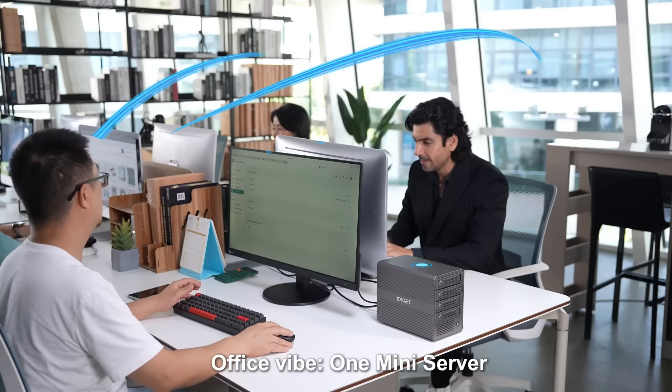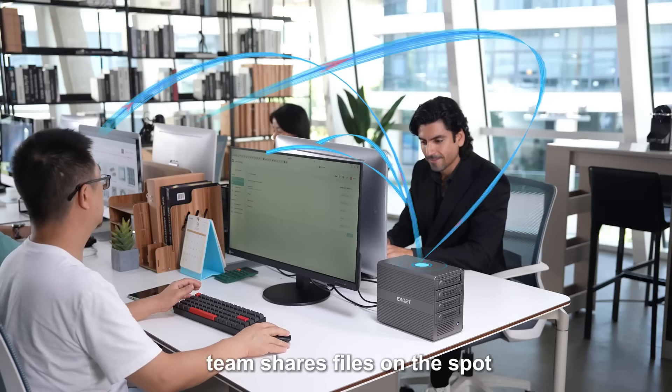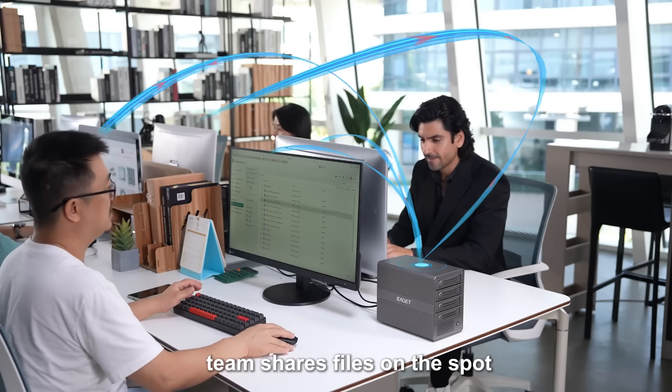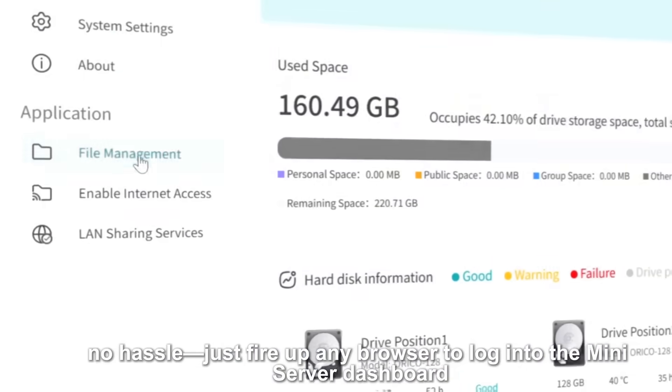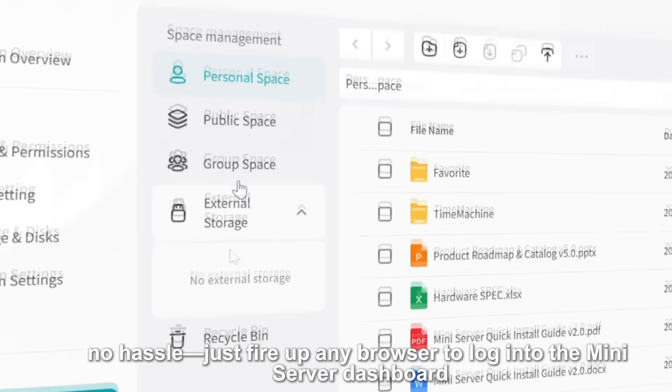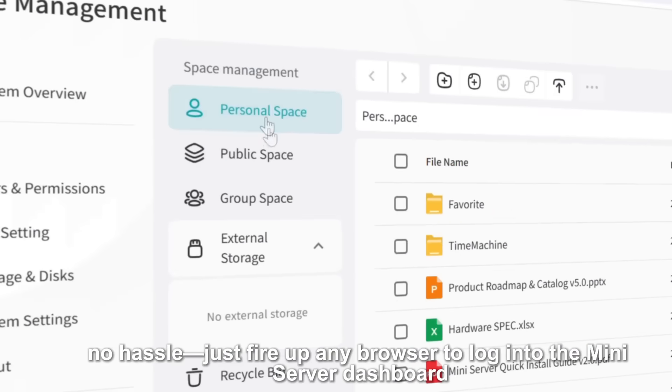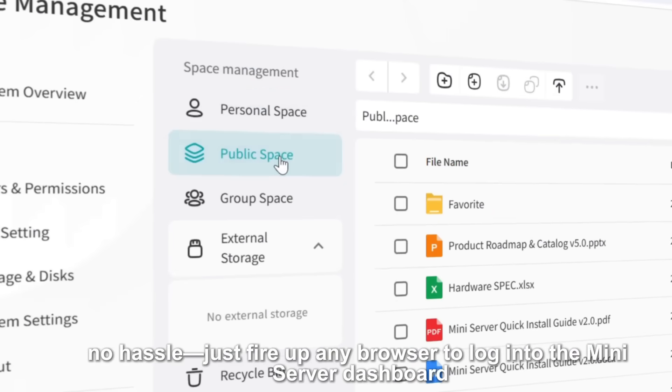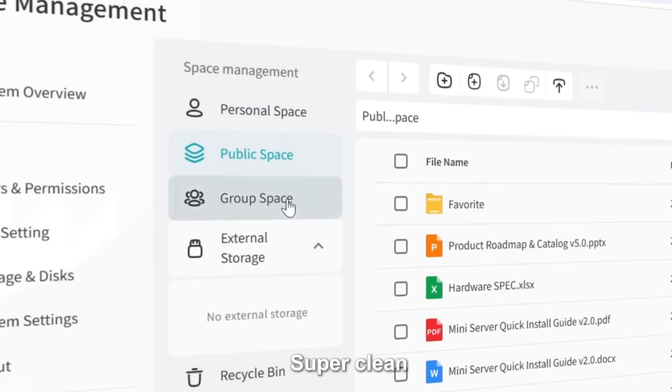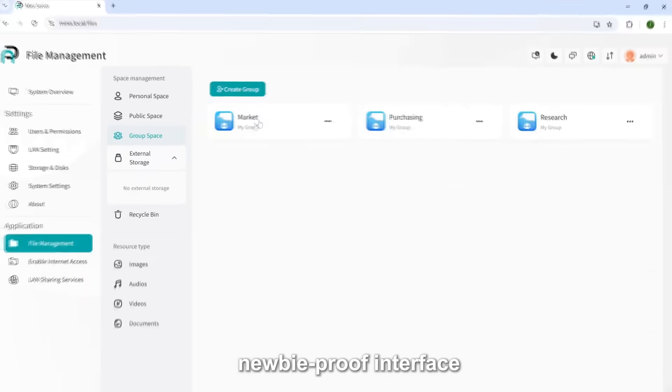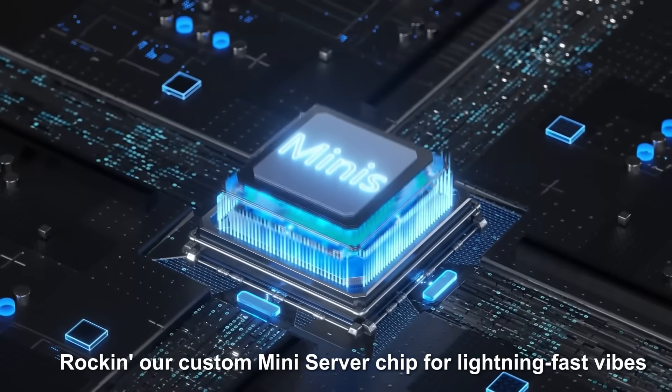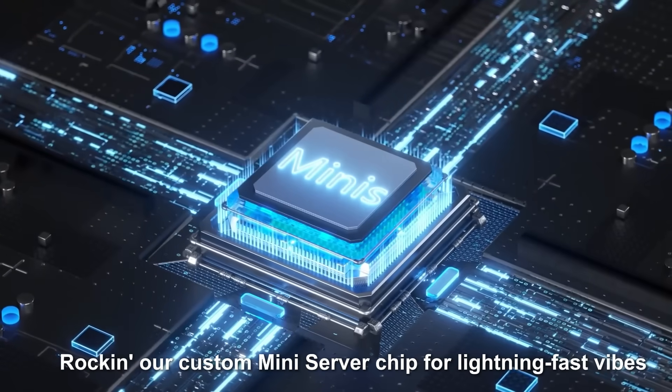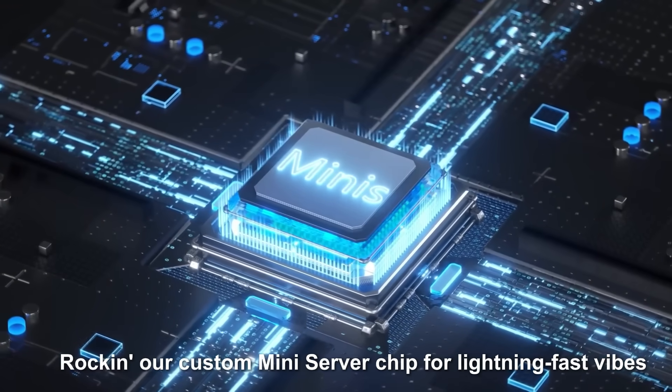Office vibe, one mini server, team shares files on the spot. No apps, no hassle, or just fire up any browser to log into the mini server dashboard. Super clean, newbie-proof interface, rocking our custom mini server chip for lightning-fast vibes.